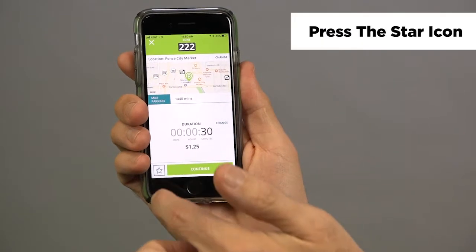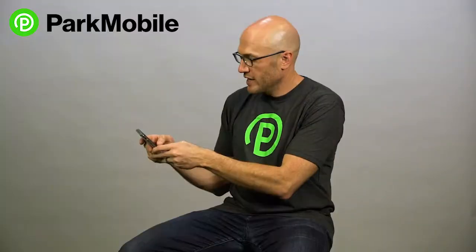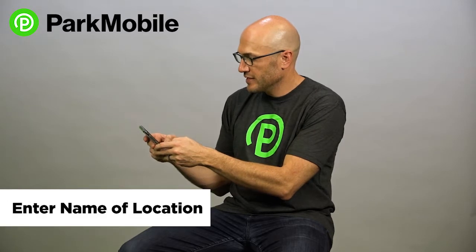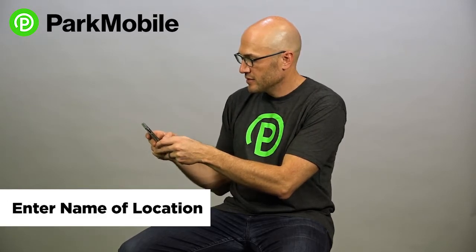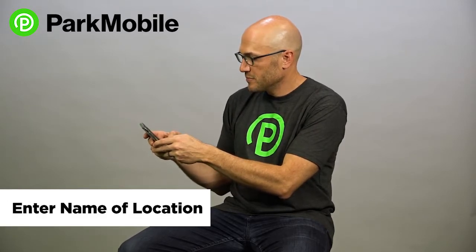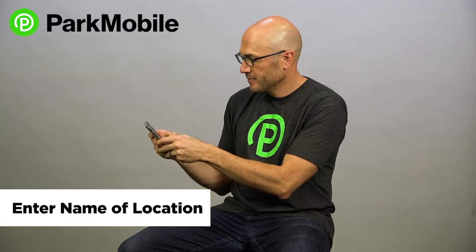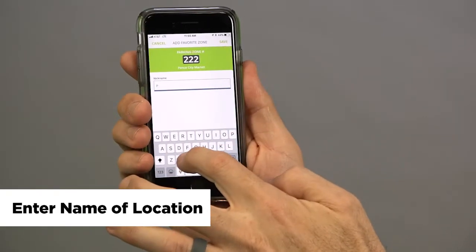So you just select, click that star, and then you could enter in the name or the nickname you want for that specific location. And you save it.